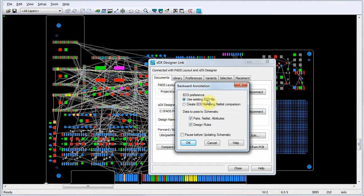For this example, we'll choose the option for using the existing changes that have already been written to file. We'll also choose to send all change data back to the schematic. Then we'll clear the Pause before updating schematic checkbox and click OK.